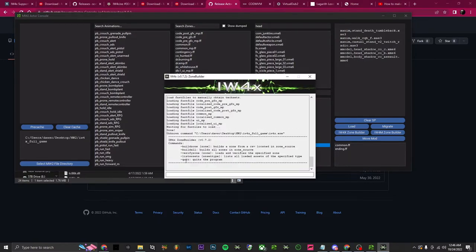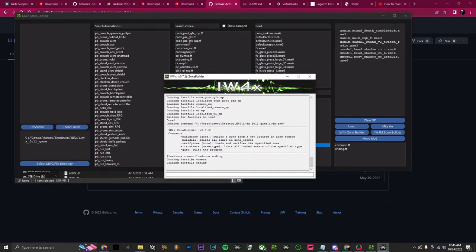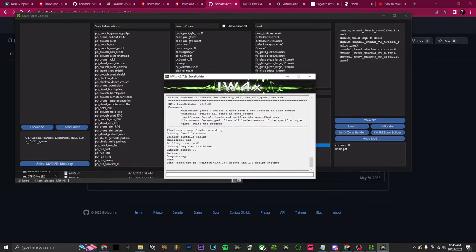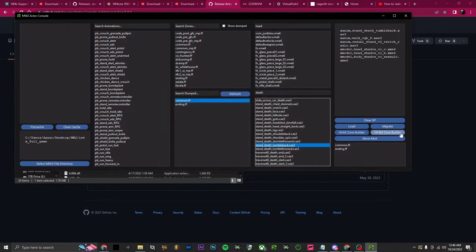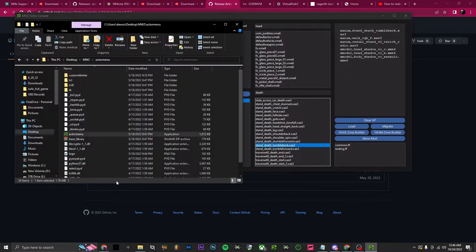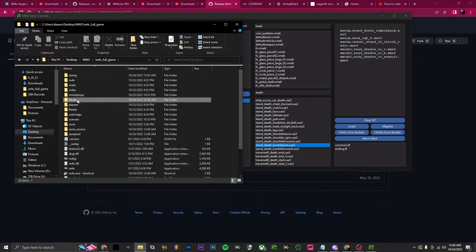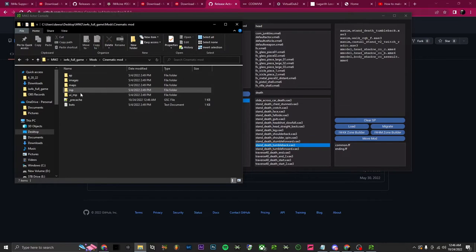From here just click load, click 'IW4X Zone Builder', and it's going to run through this process. Once it says done at the bottom, that's how you know you're good — close out of it. From here, migrate over to pre-cache and just click it.